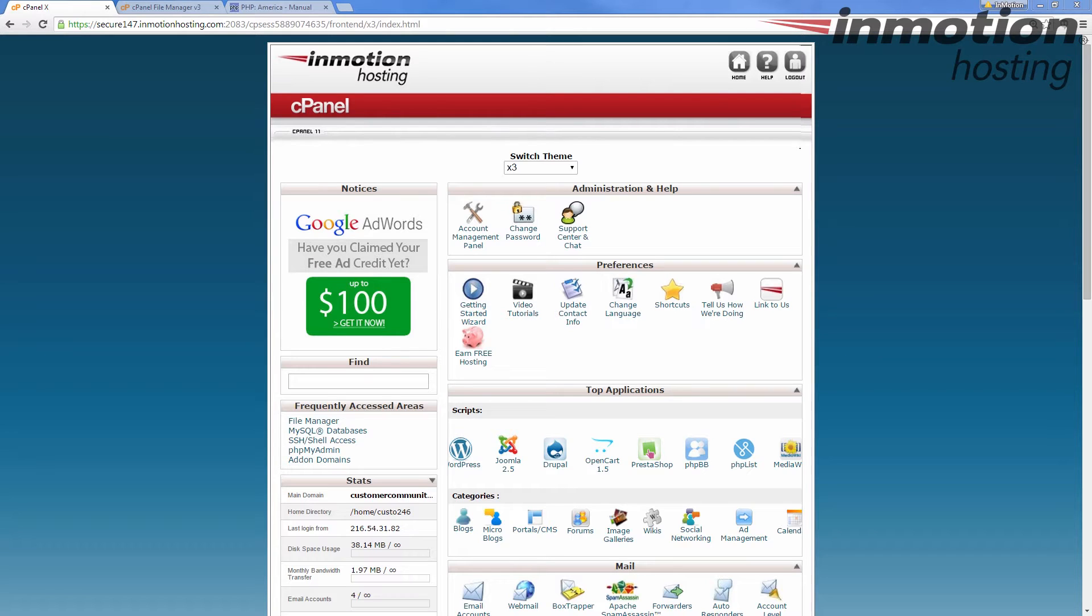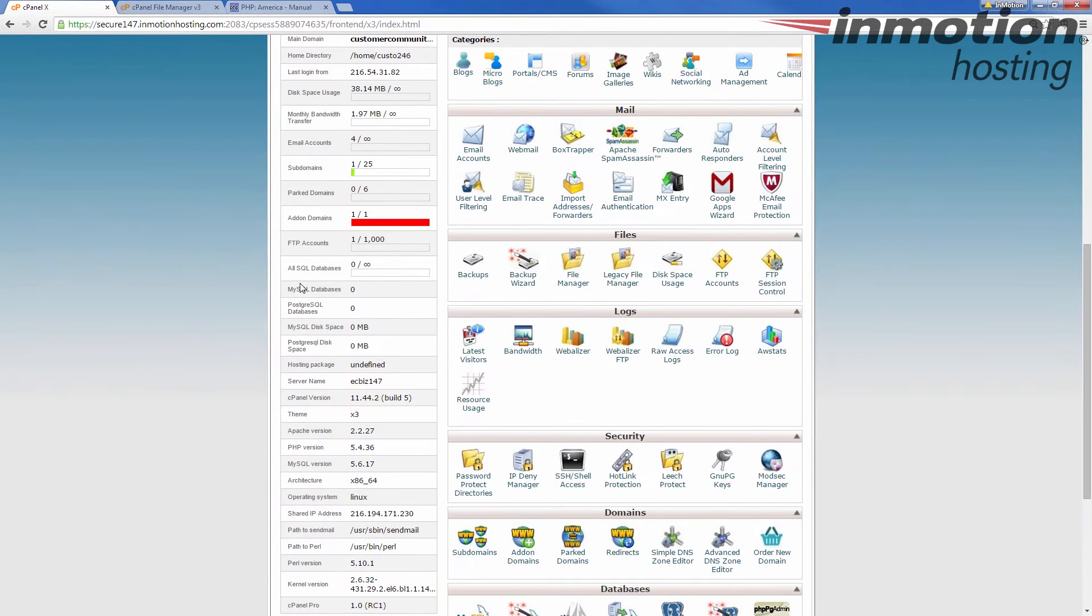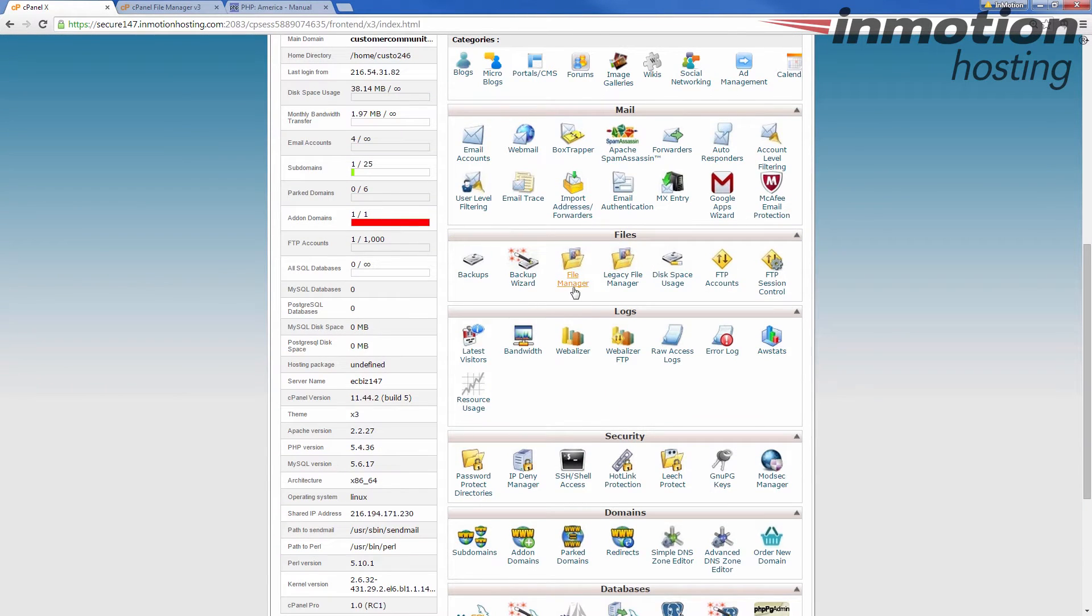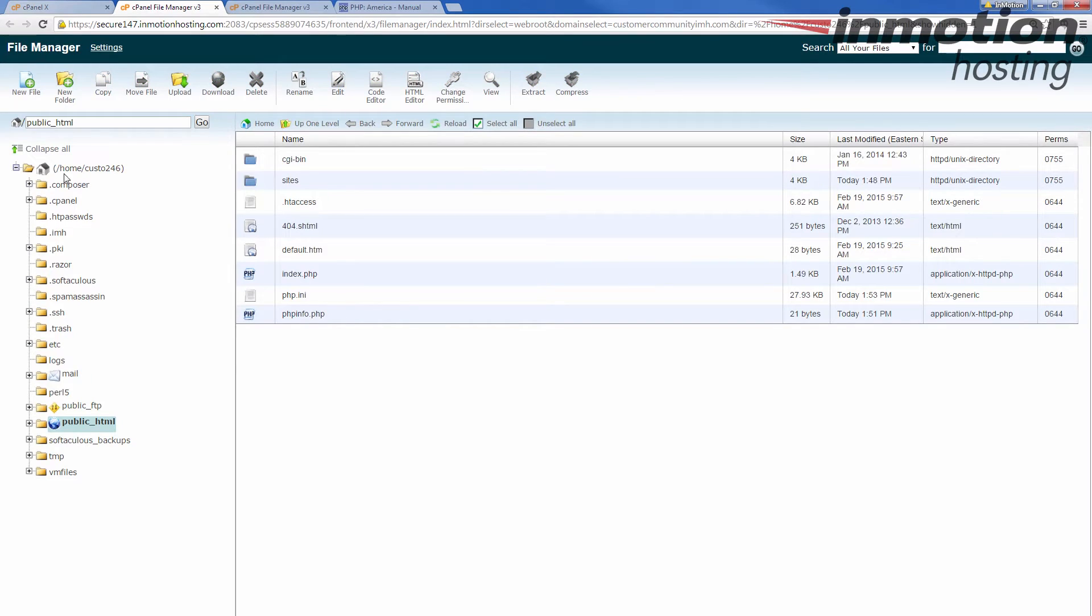And there's a php.ini file that allows you to do this. Now, first thing you need to do is check and make sure you have a php.ini file. So go into your cPanel and scroll down until you find the Files category and click on File Manager. Go ahead and go in. You want to go to the public HTML directory, which is the default or the document root for your primary domain name.